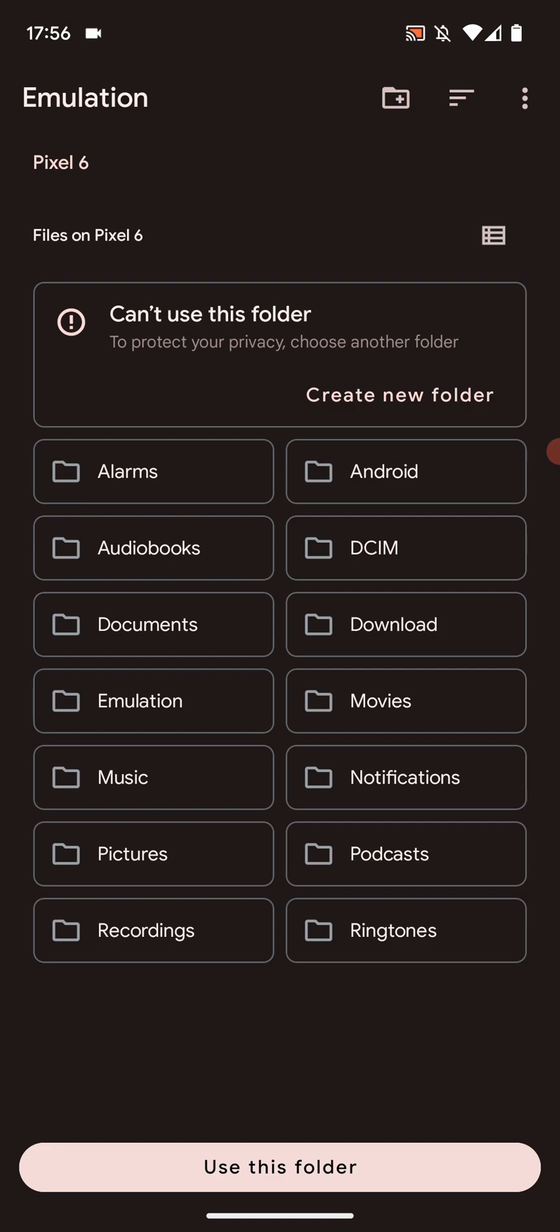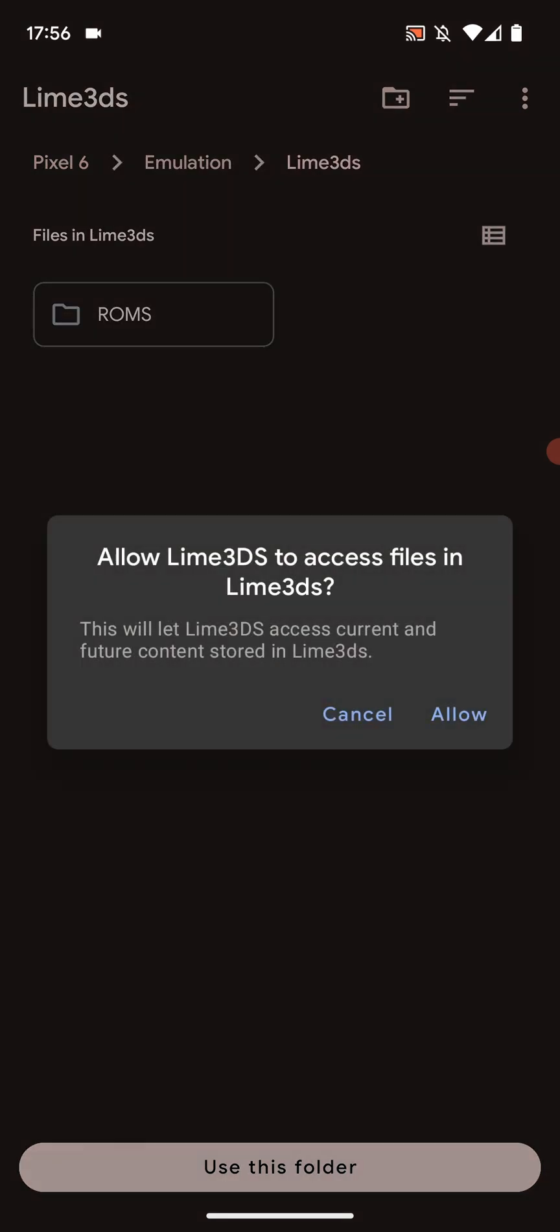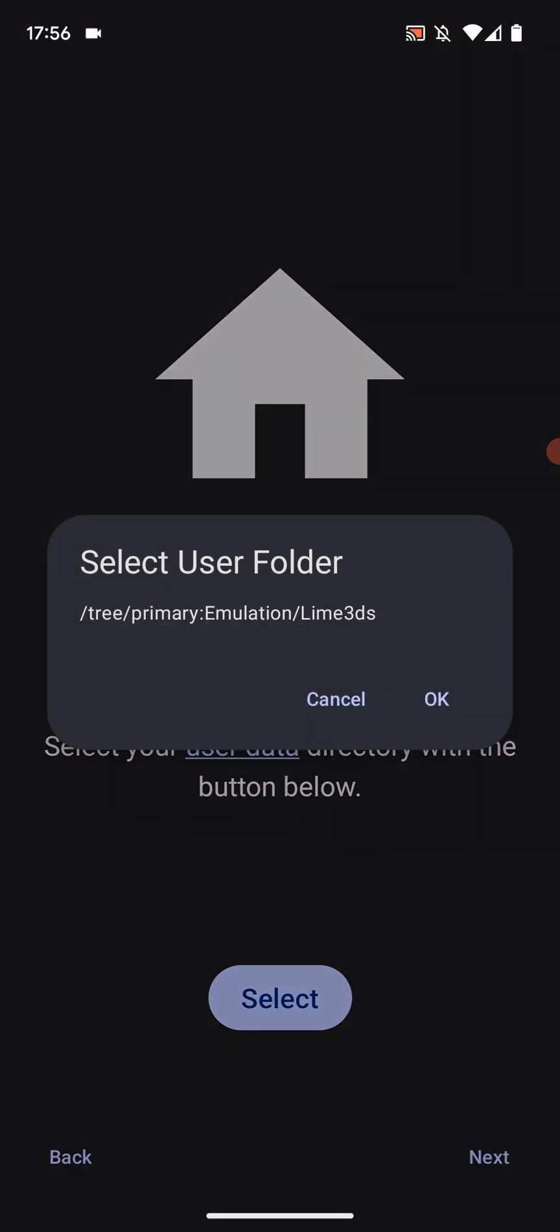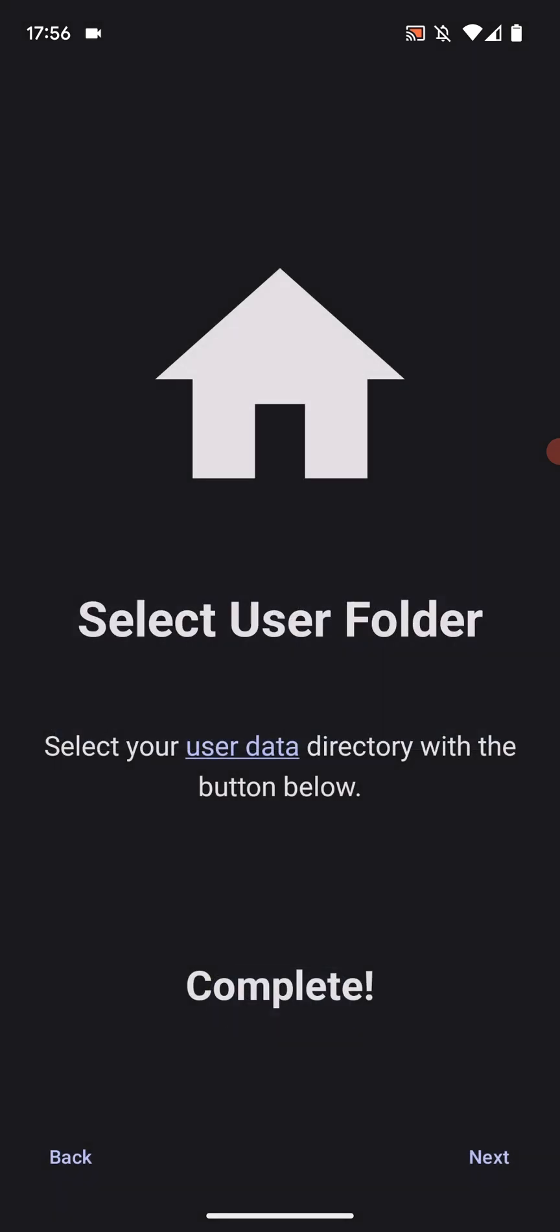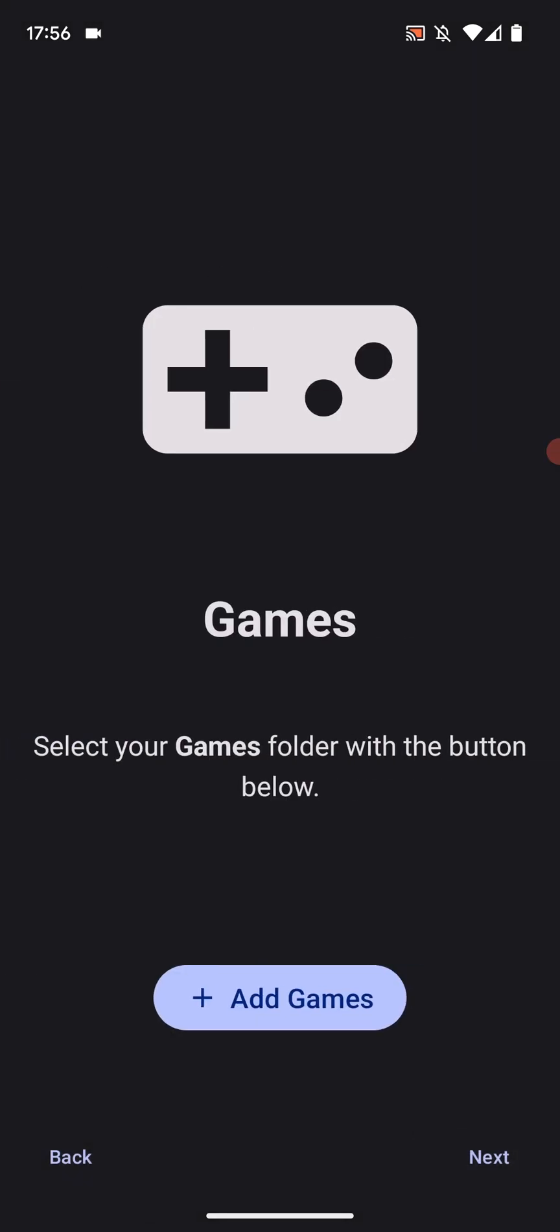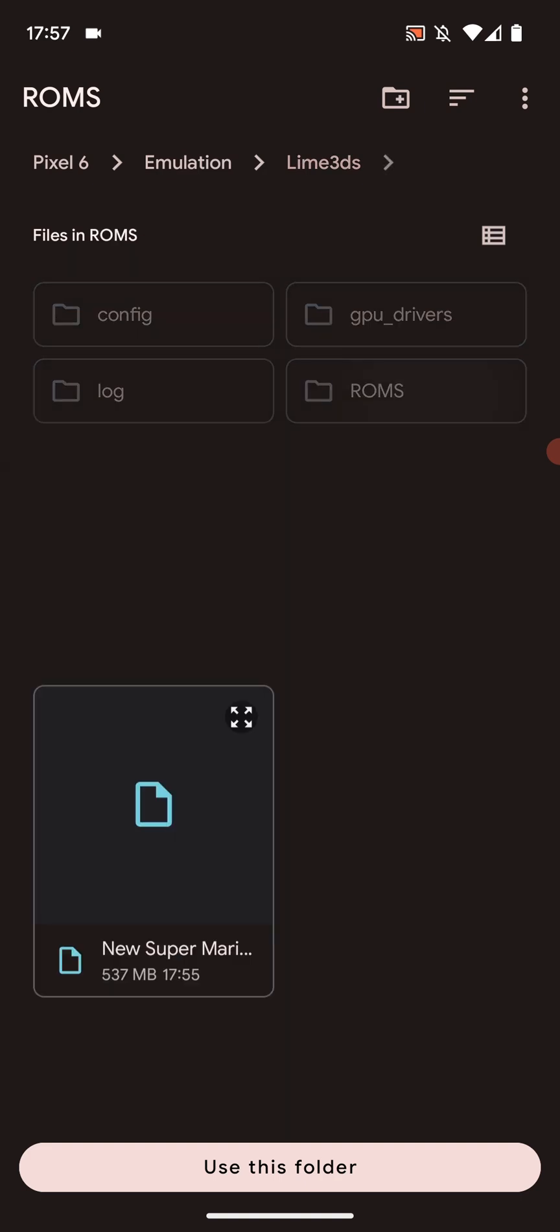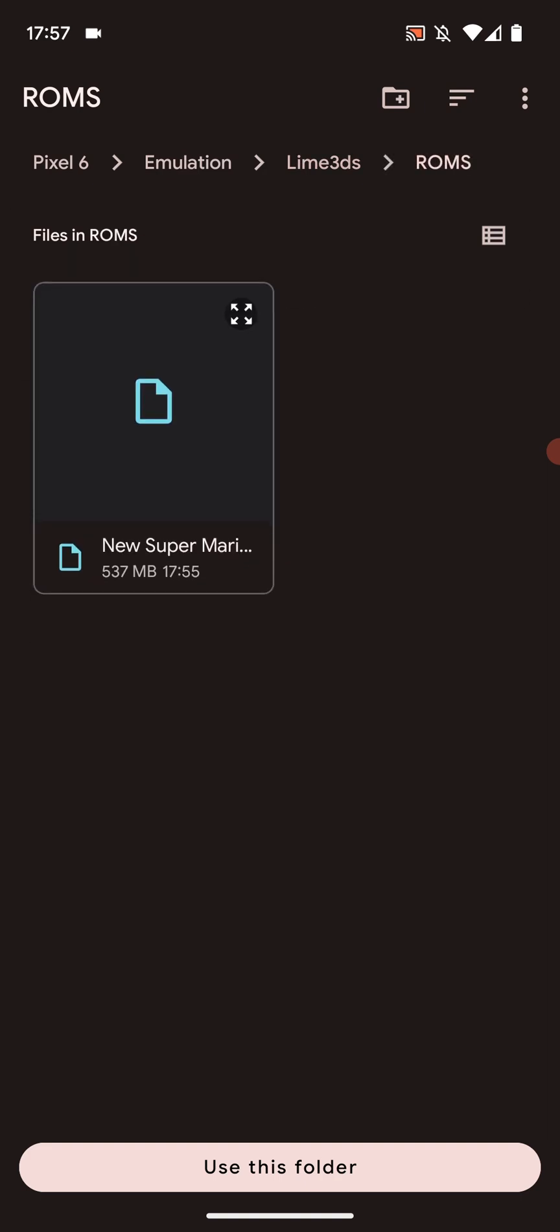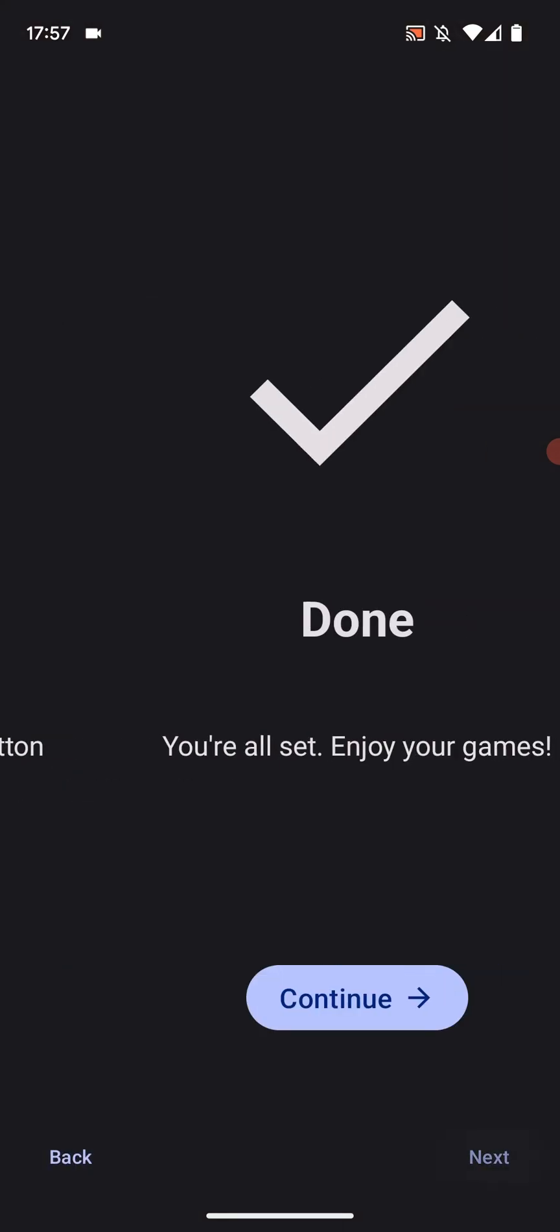Select user folder. Click select. From here you want to select the emulation folder, Lime 3DS, and click use this folder. So now select that. Click next. Now the games folder. Press plus. You want to select that ROMs folder. Now select use this folder. Click next. All done.